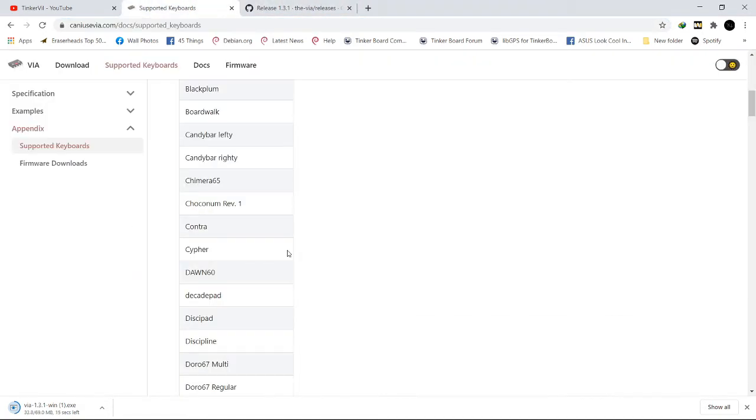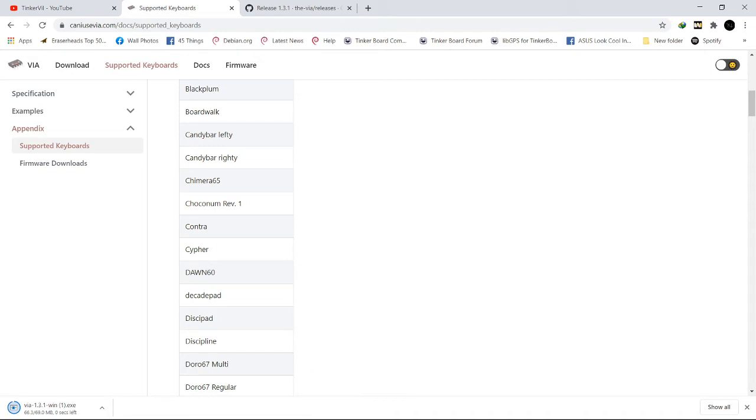How will we make our keyboard detectable in the VIA software? First we will need to make our own VIA keymap.